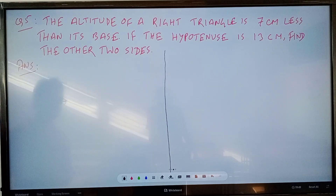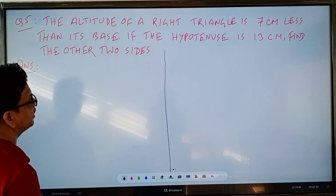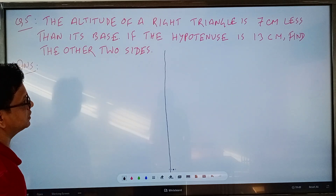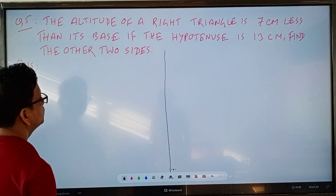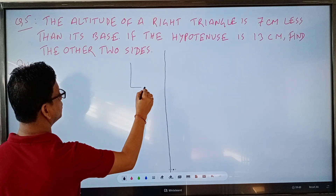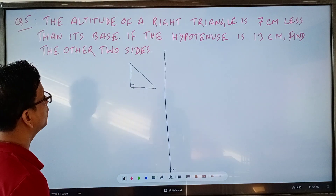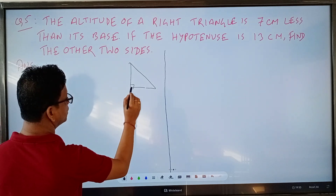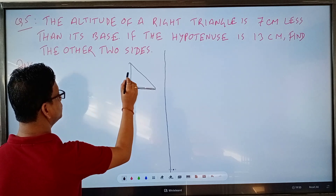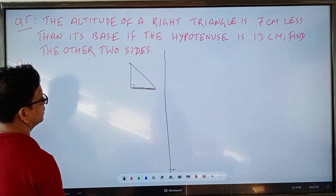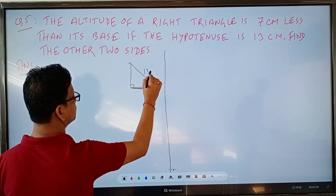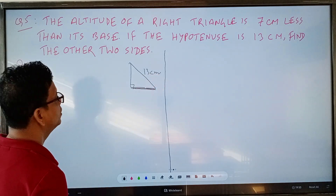This is question number 5, exercise 4.2. The altitude of a right triangle is 7 cm less than its base. If the hypotenuse is 13 cm, find the other two sides. The hypotenuse is 13 cm and we need to find the lengths of the other two sides.